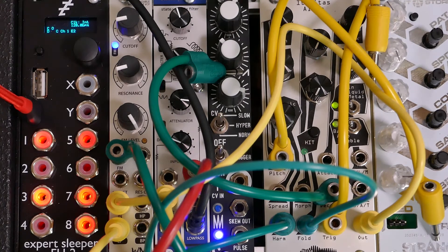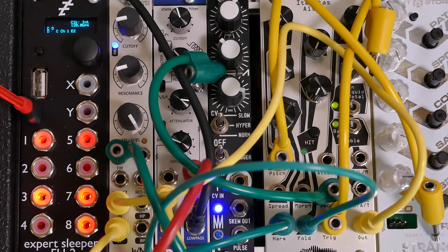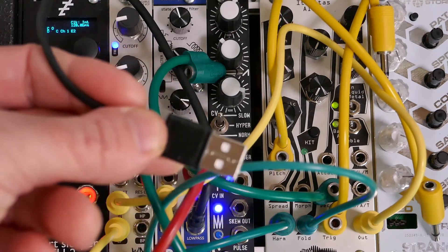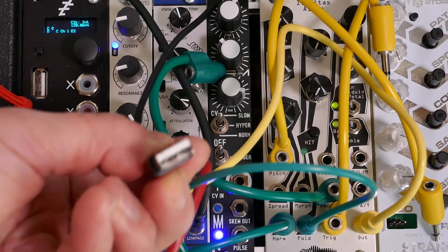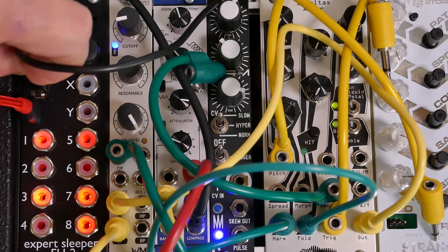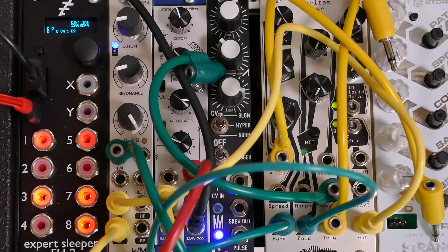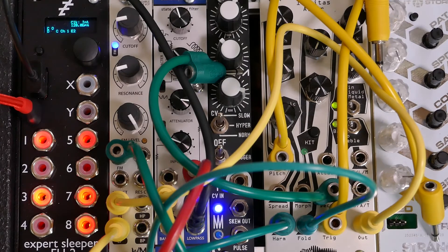Now I'll plug in the Morph, which just uses a standard USB 2.0 connector. Now that the Morph is connected, you can see on the display, as I tap the Morph, it's sending messages.